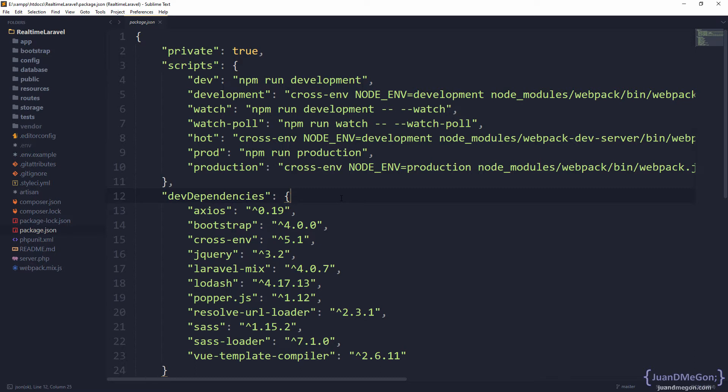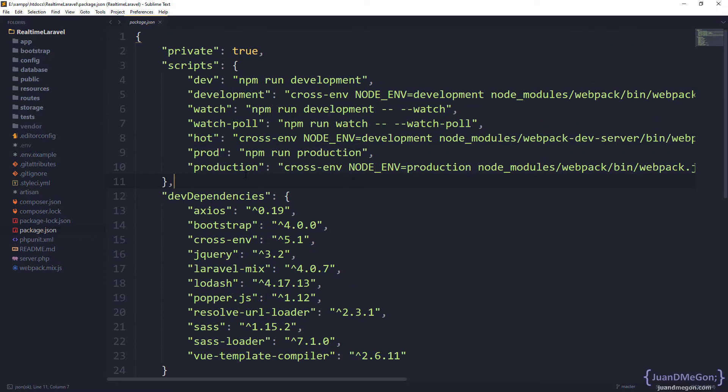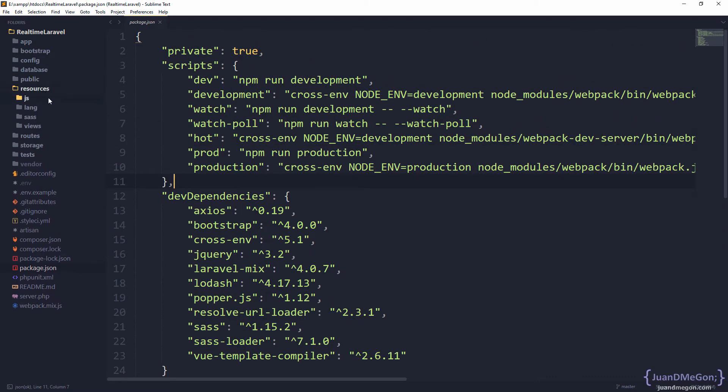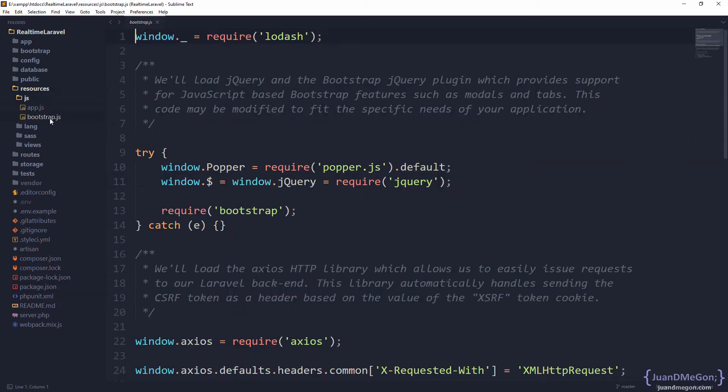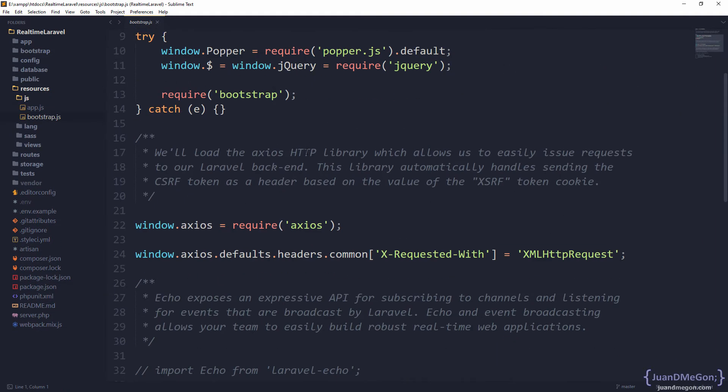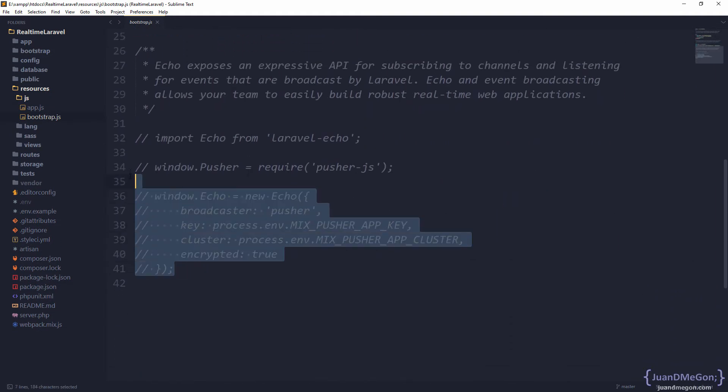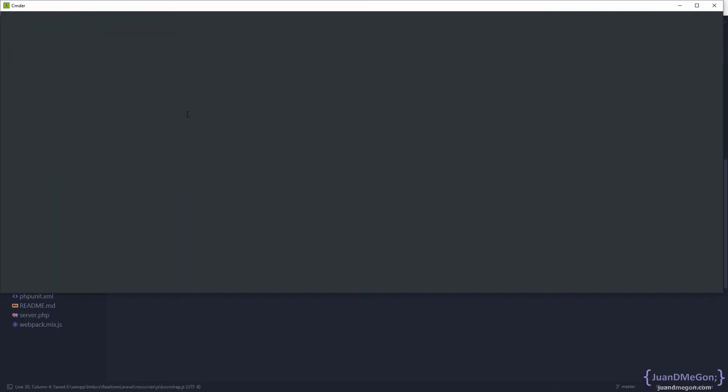Laravel Echo is the bridge, the communication point between your backend and your frontend using web sockets and Pusher. Let's start adding our dependencies before enabling the Laravel Echo components. Remember, Laravel Echo components are located in resources/js/bootstrap.js. Let's add the dependencies. We need to open the command prompt in the location of our project.